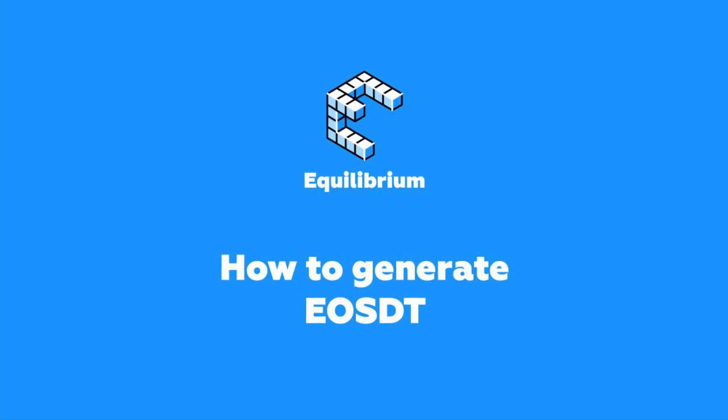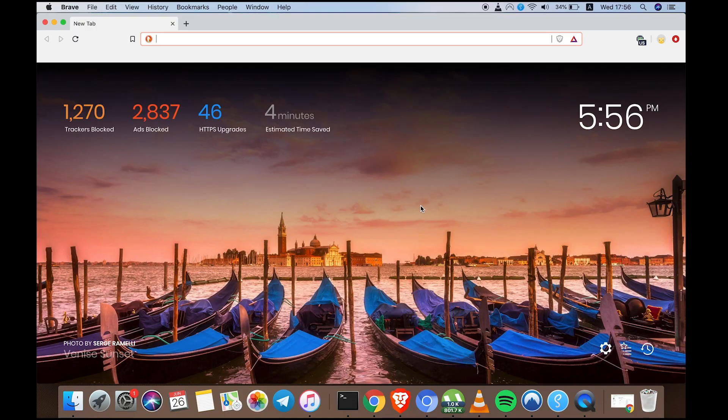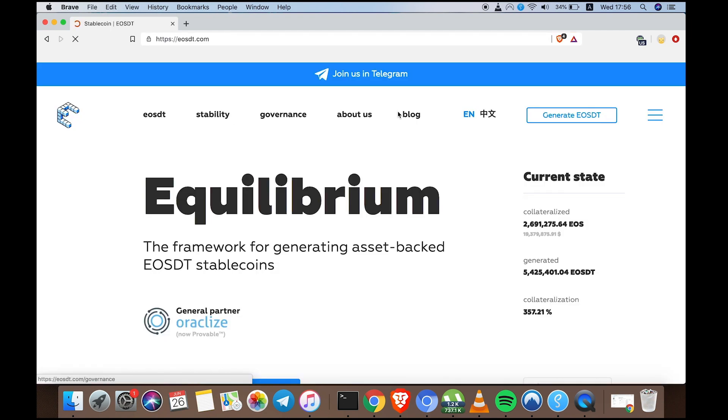Hi everyone! Today I'm going to show you how to open a position through the equilibrium gateway and generate EOSDT all on your own. Let's start by going to EOSDT.com.